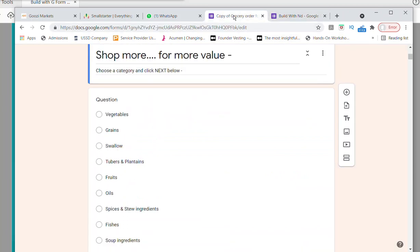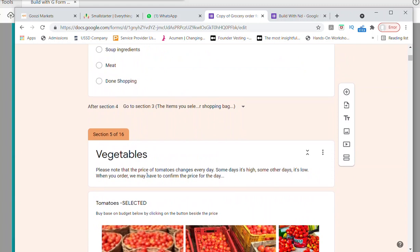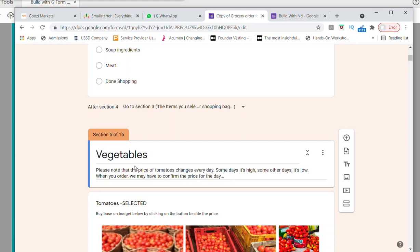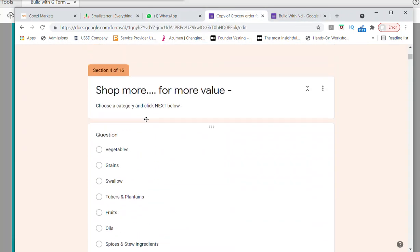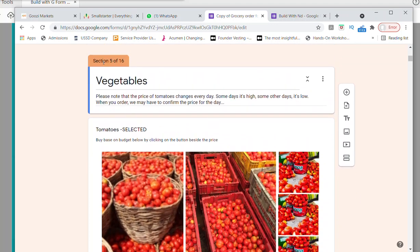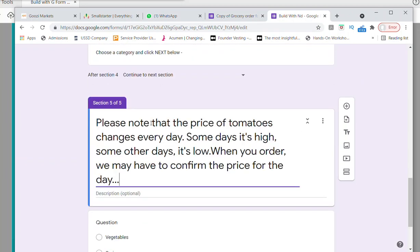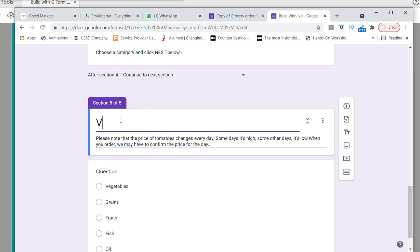Now let's add pictures. Section 5 is going to be vegetables. Let me add section 5 here. It's going to be on the description. So here we have vegetables. Now let's add vegetables as products. I already have images edited using Canva so they will all be the same size for uniformity. Let me go to where I have those pictures.